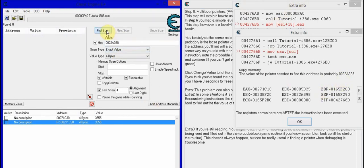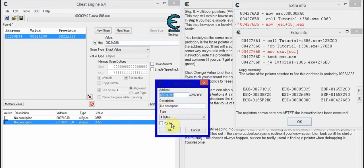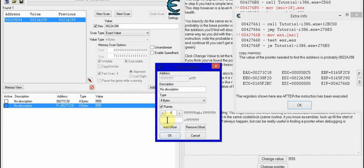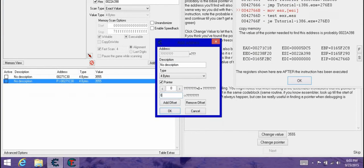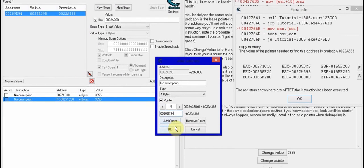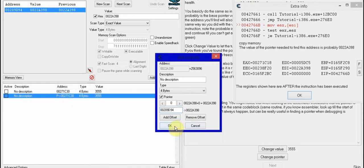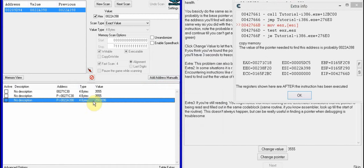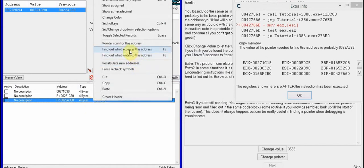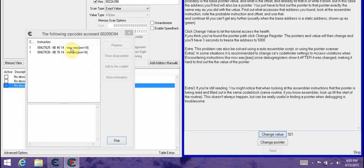So you type that in: 0022A398, and first scan. Then you add address again, go to the pointer and add in the address up there: 00209D4C. This one doesn't have an offset, so just press OK. Then you do it again — find out what accesses the address, change the value, find it. This one's 14.